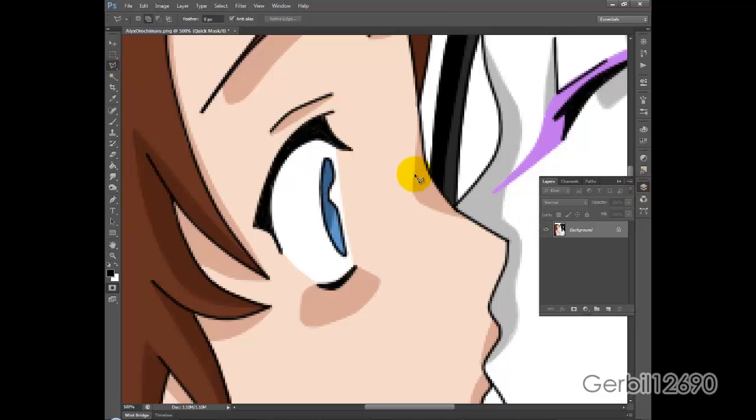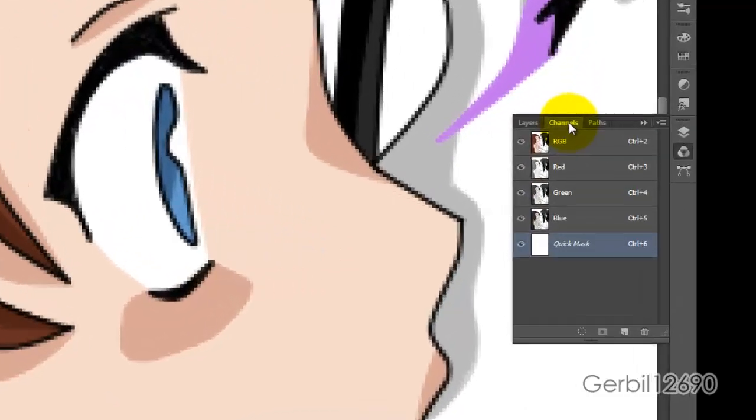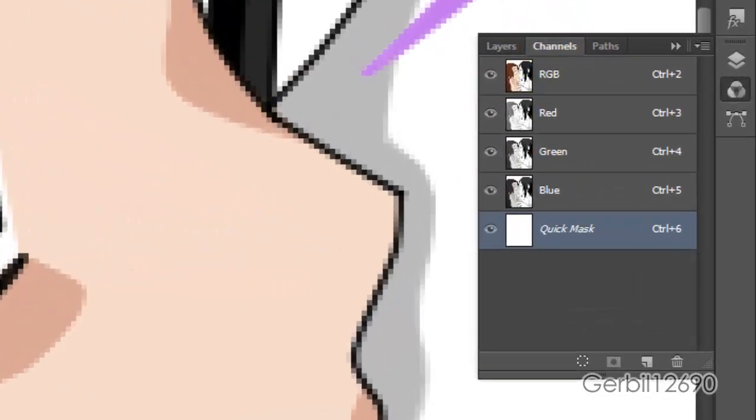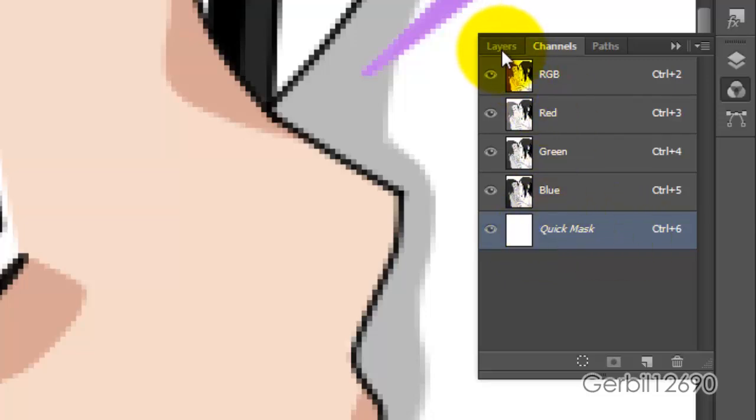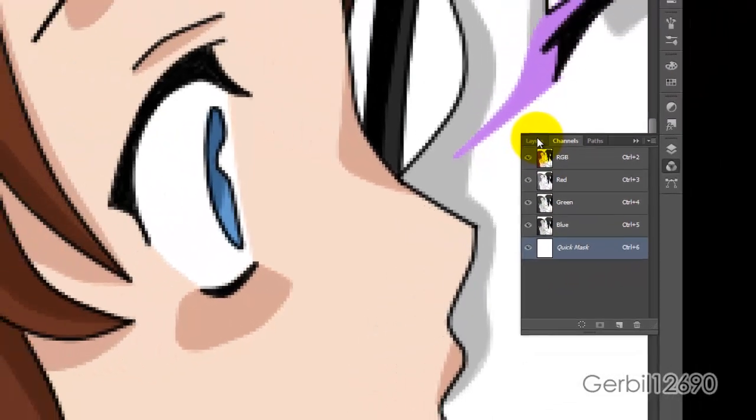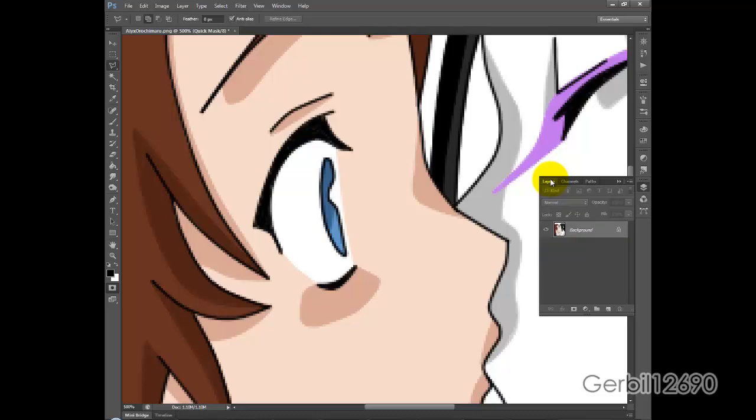It's not really gonna change anything. You'll notice, well, I enabled it. In channels you have this layer here called quick mask mode. It's just an all white layer. Basically that's all you see.